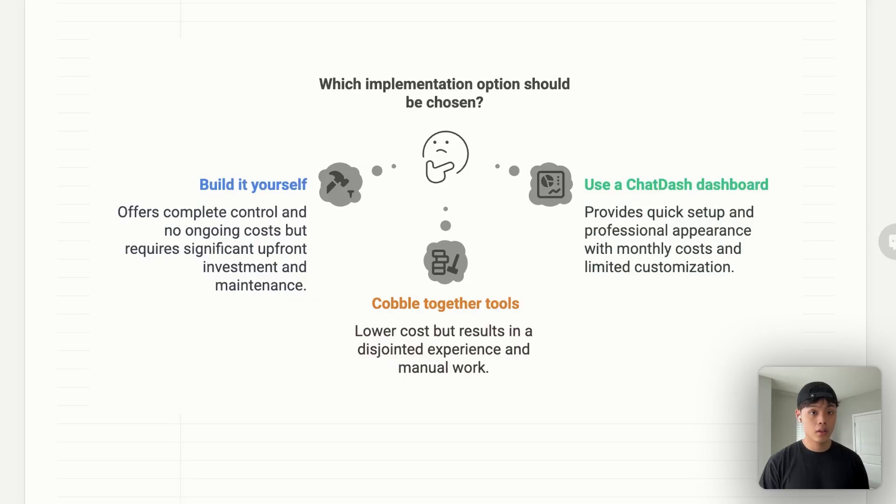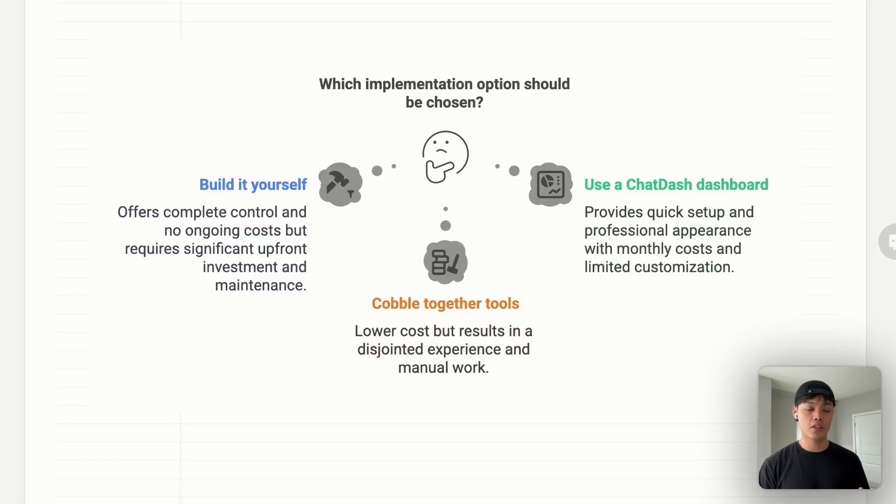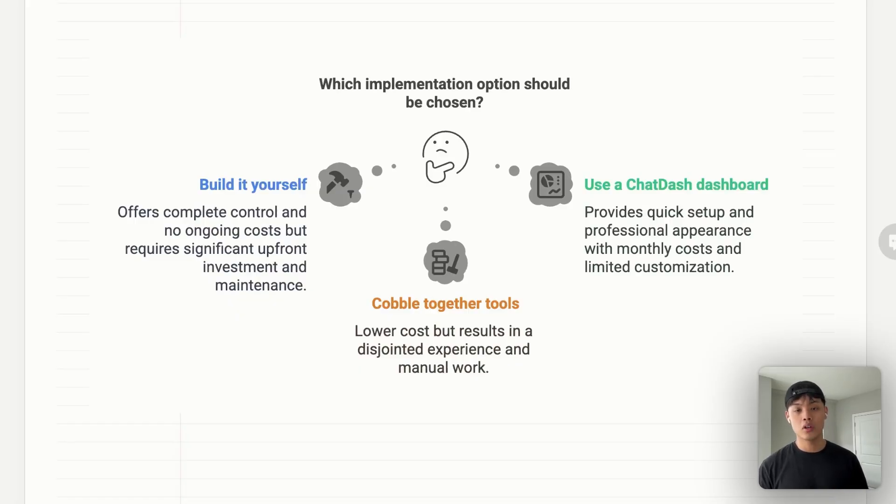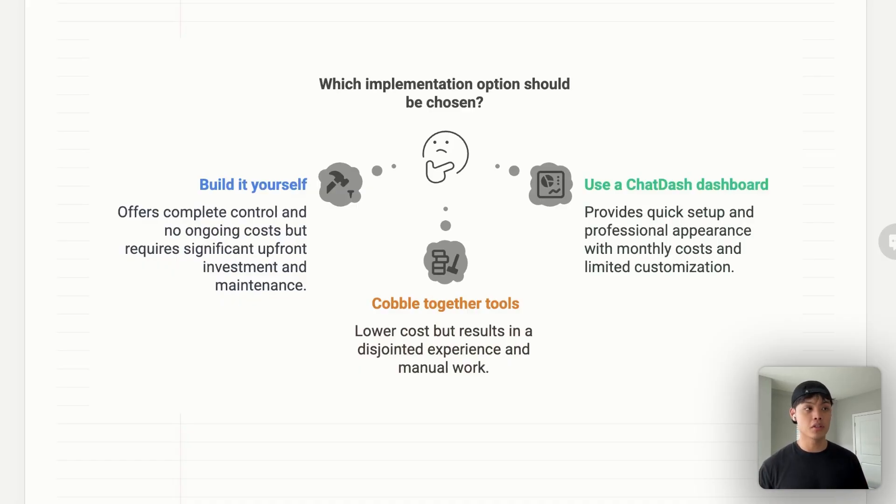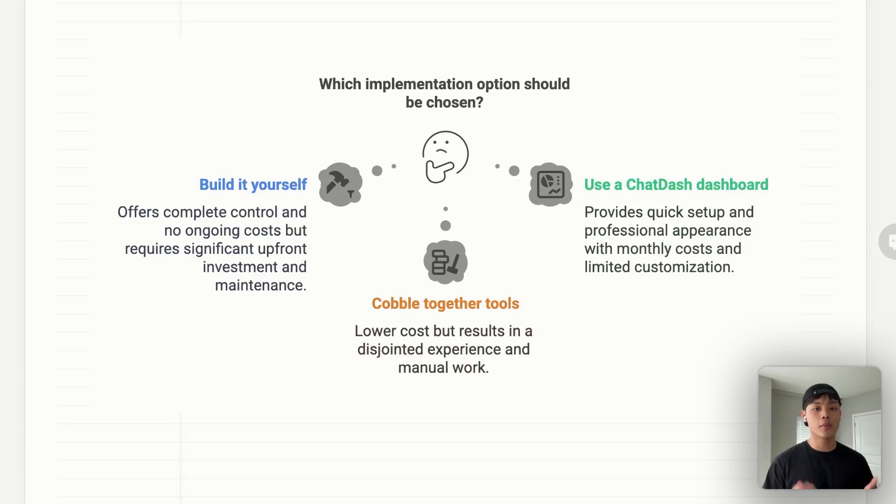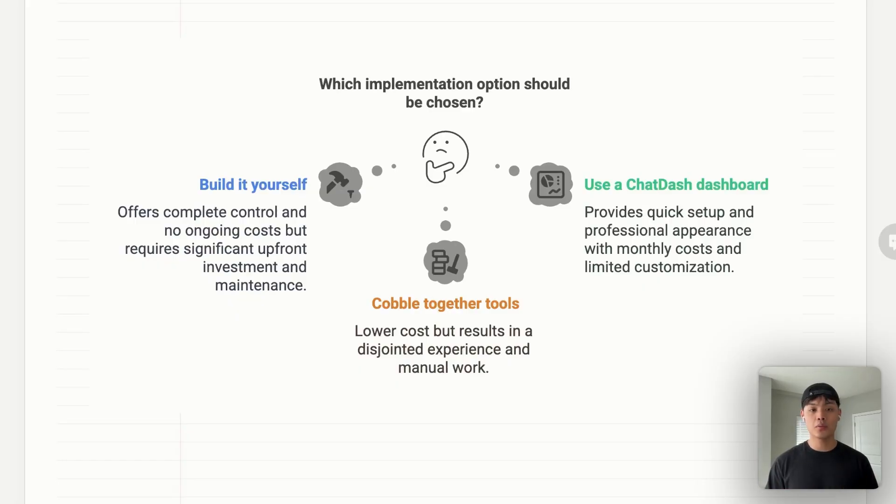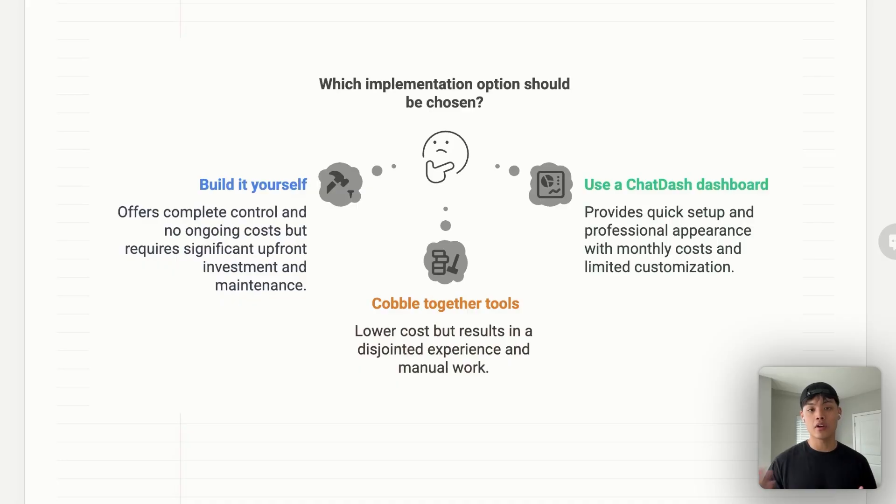So now we have covered three key components of proper white label dashboard for your VoiceFlow agency, and three ways to implement this solution. The first option would be building it yourself from scratch. The advantage of this option would be complete control over your dashboard, but it costs you thousands of dollars and takes months of development. After building the first version, it requires a lot of maintenance effort. The second option would be cobbling together existing tools like Looker Studio and Google Sheets. Of course, you can build your dashboard with lower cost, but there will be disjointed experience and still requires a lot of manual work.